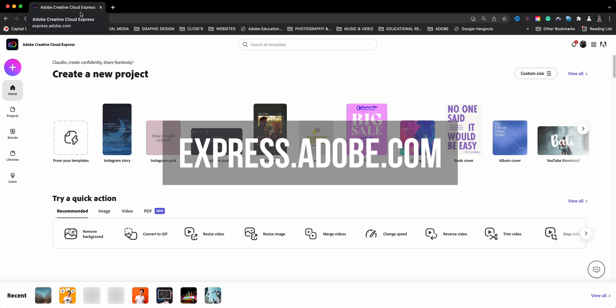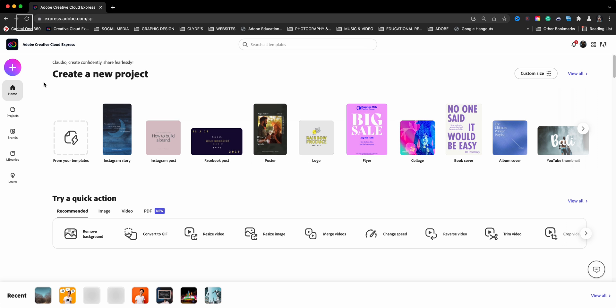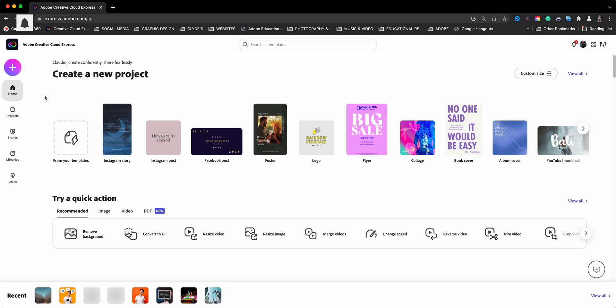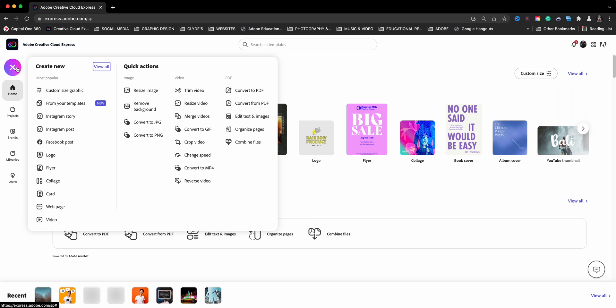Here I am at the landing page of express.adobe.com and what I'm going to be using to edit this PDF are the quick actions. So here is a quick action and we're going to click on the PDF portion here. You have all these different ways that you can edit a PDF or convert it. You can also click on the plus sign here to view all the quick actions.